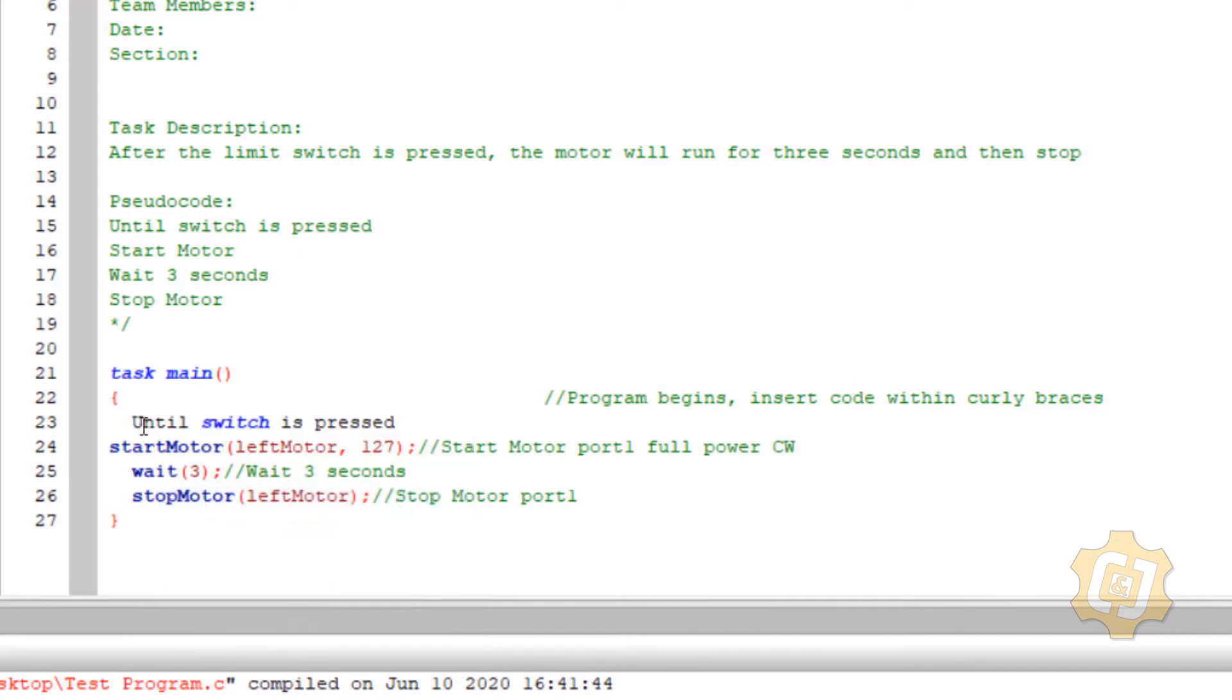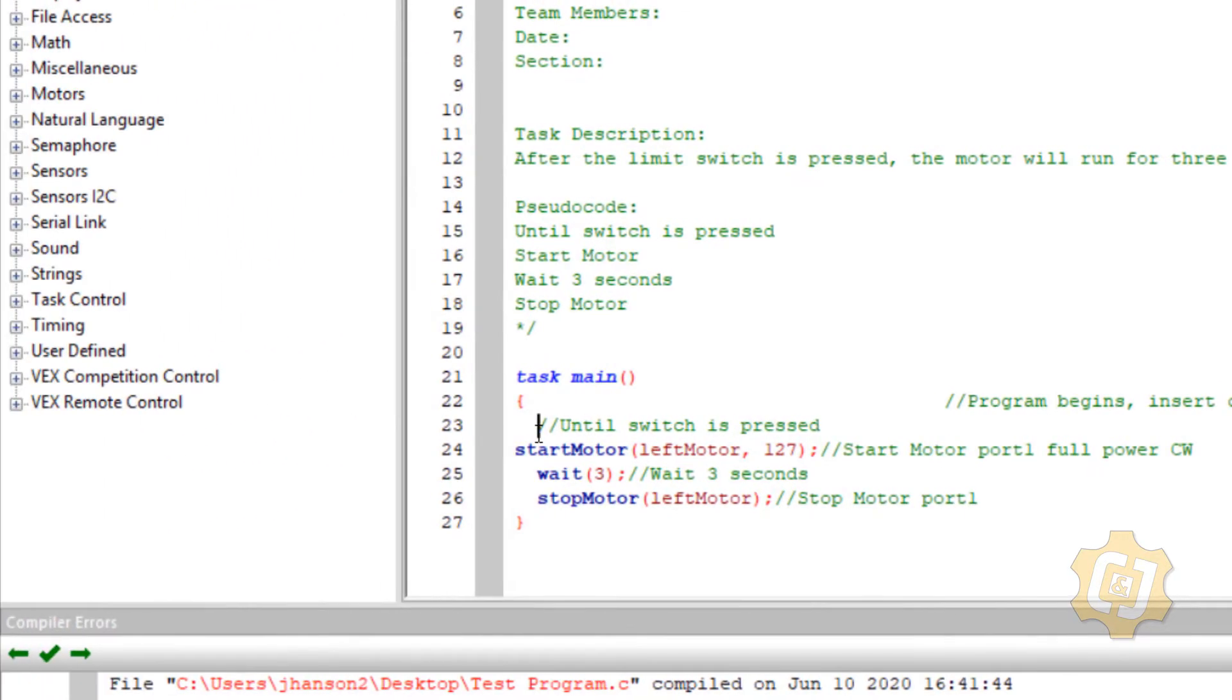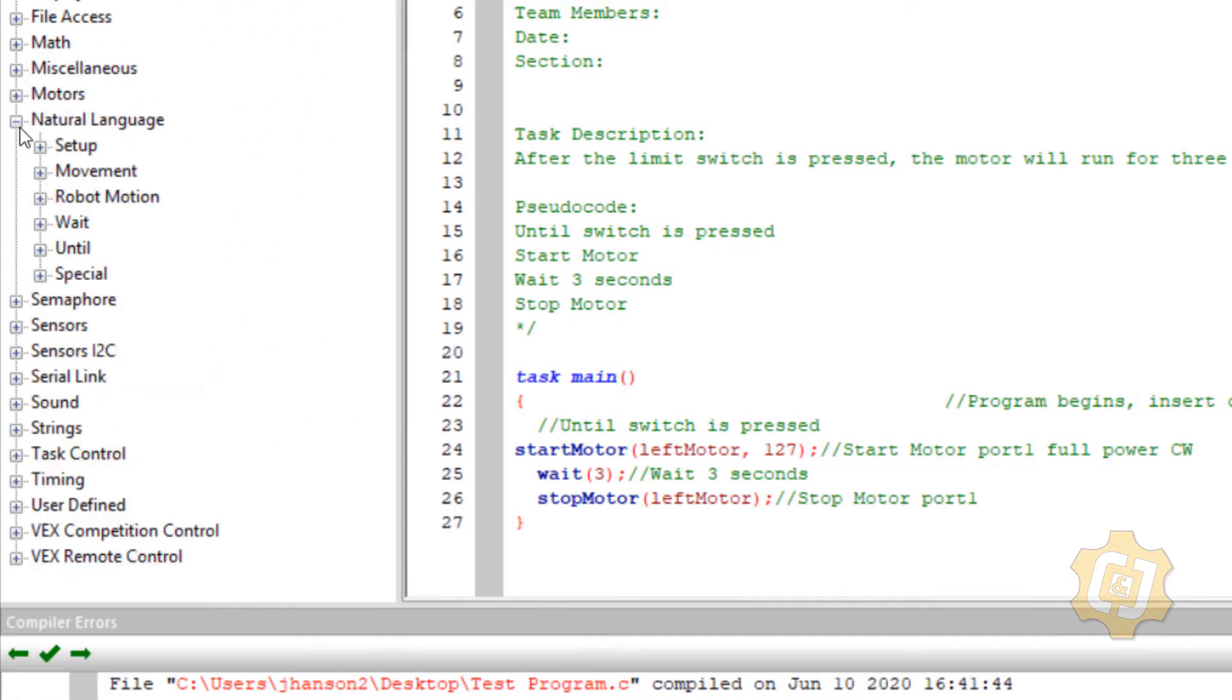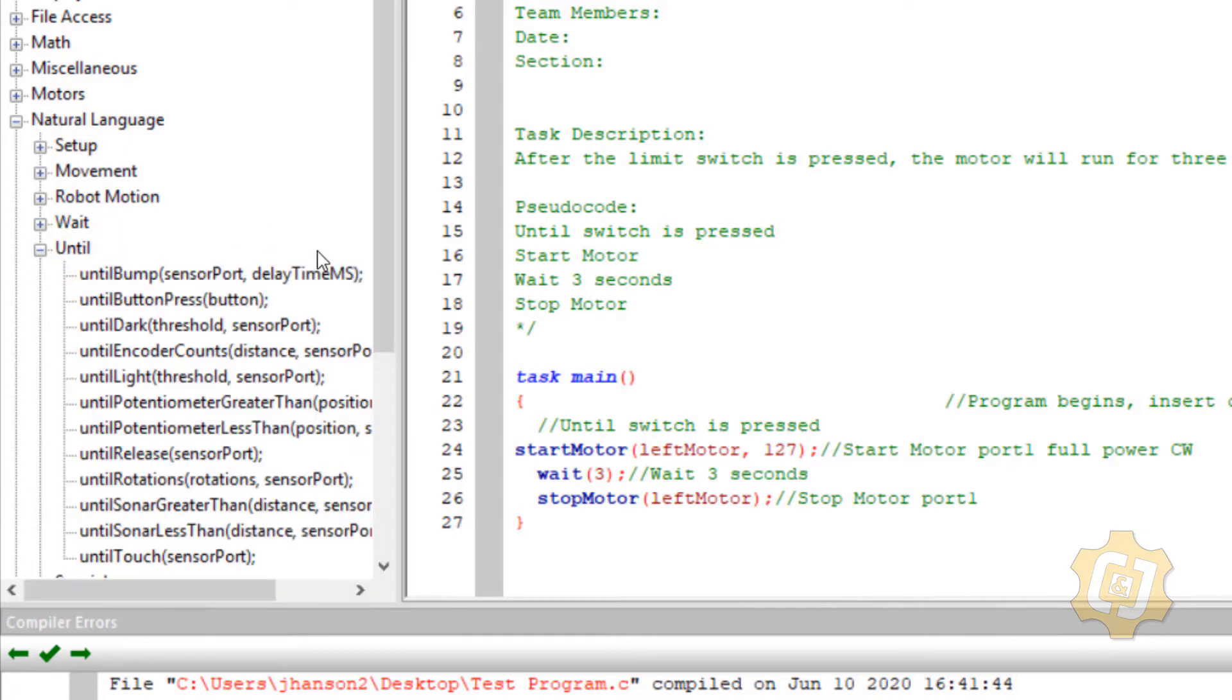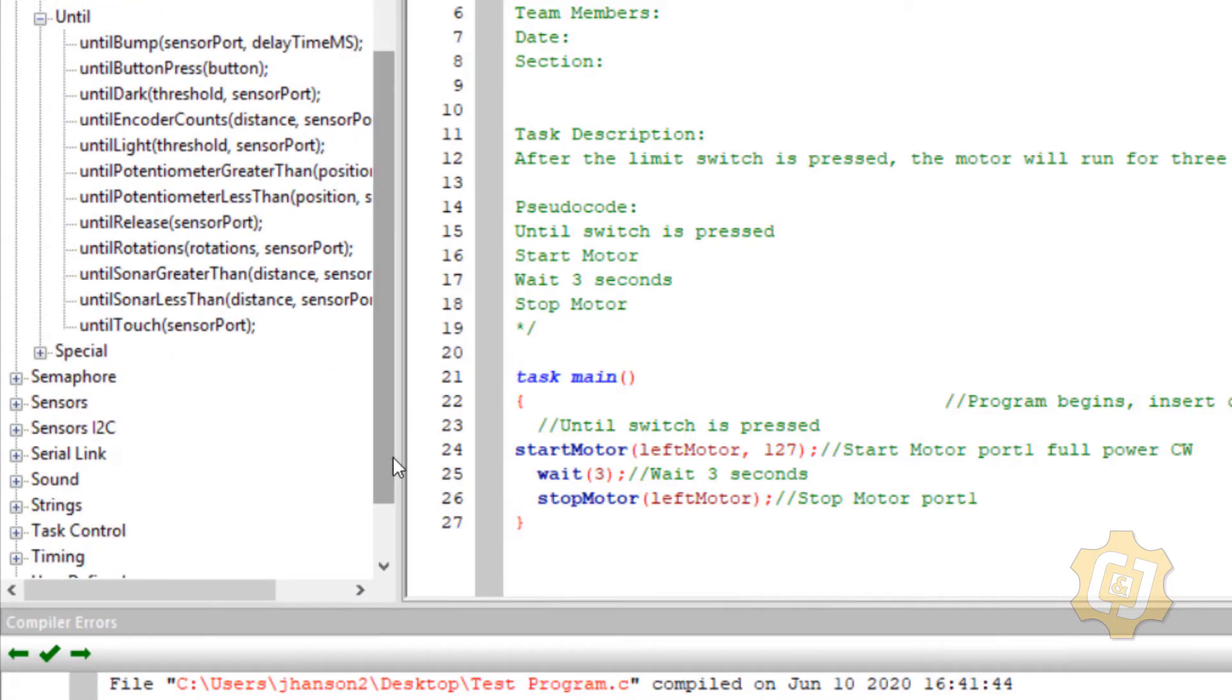I'll go ahead and add my two forward slashes to turn that into commenting. And I now need the code that will make that happen. So I'm going to go over to my natural language. I'm going to go down to my untils. I'm going to look at what I've got. There are a lot of different options that are in the untils.